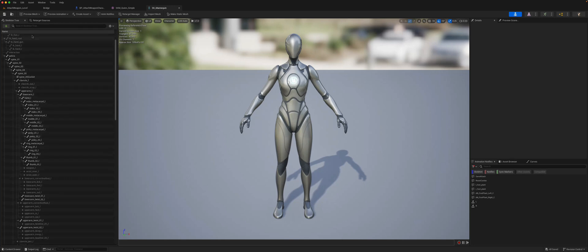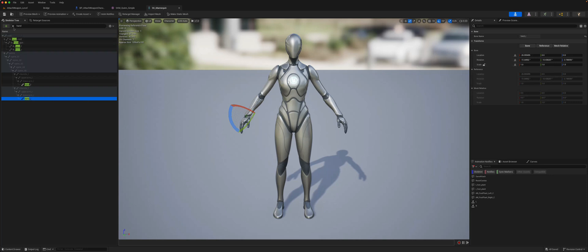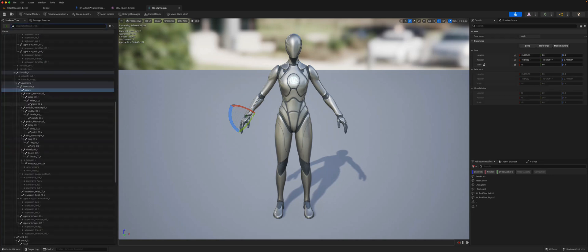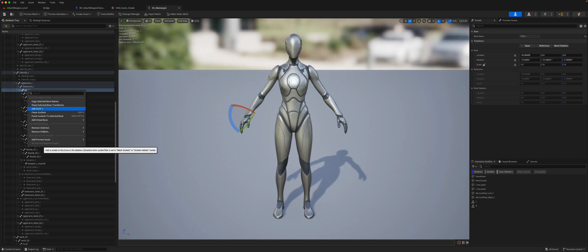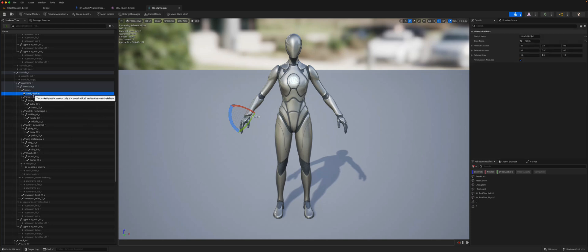If we go to the left side and search for the hand, what we're looking for is the right hand. Now if we right-click on this, it will say 'Add Socket,' and it will create a socket attached to the bone of the right hand. We can rename this to be our rifle socket.